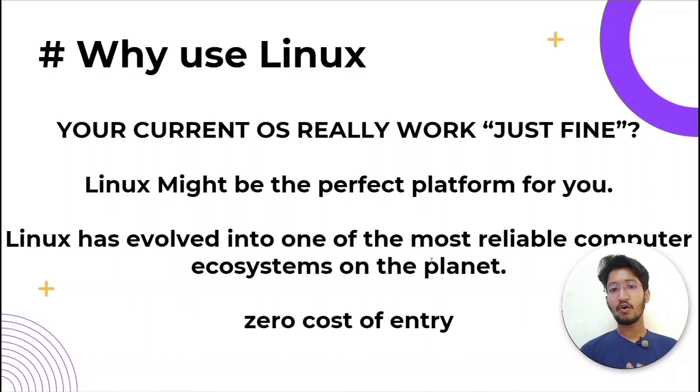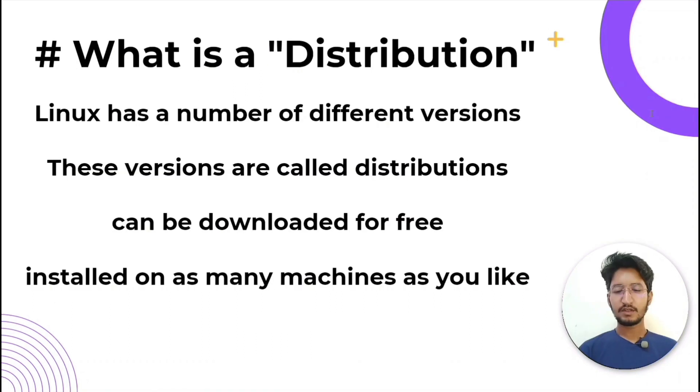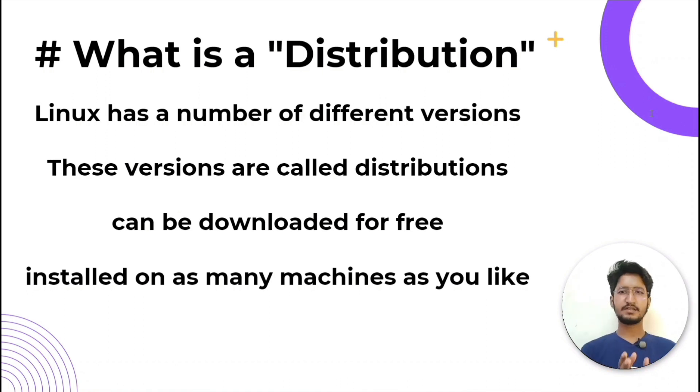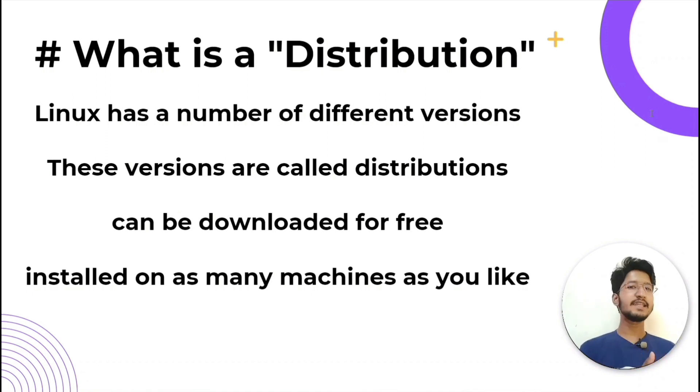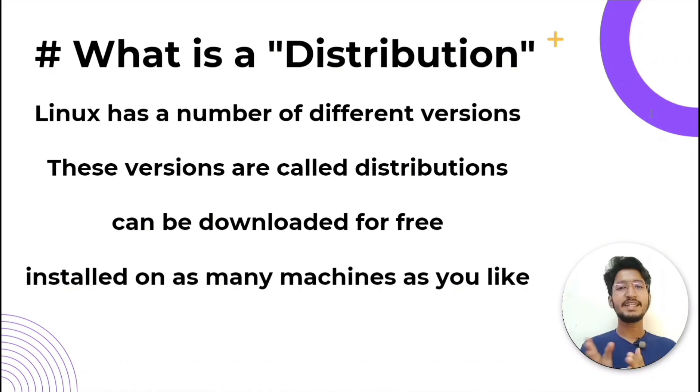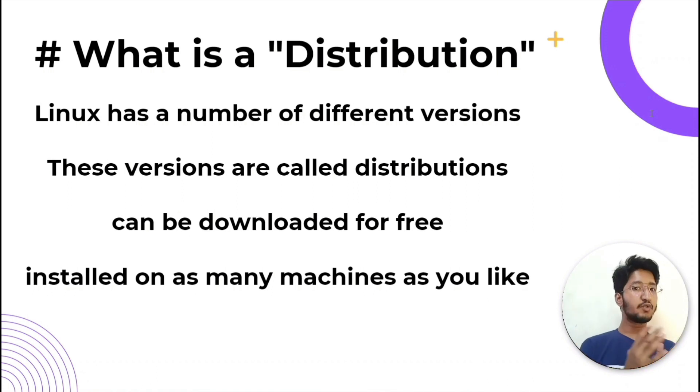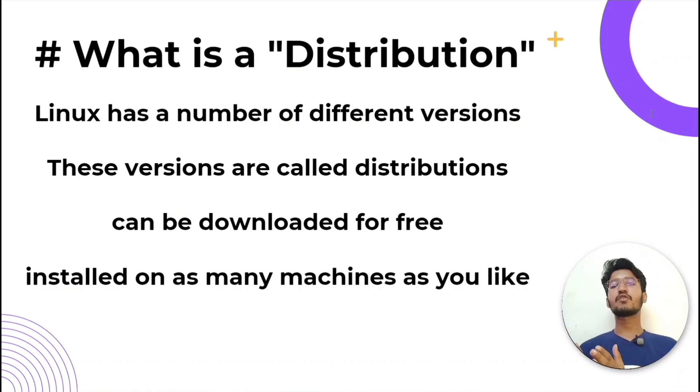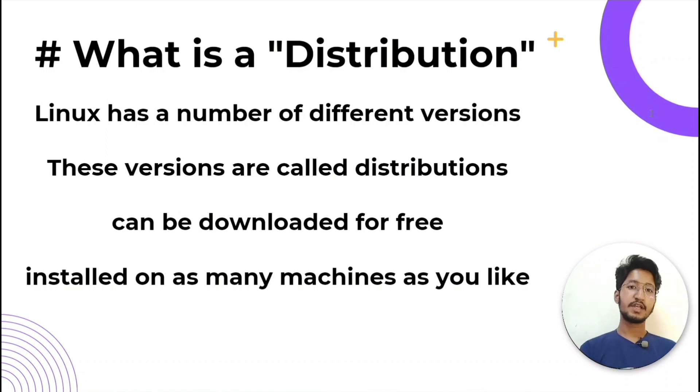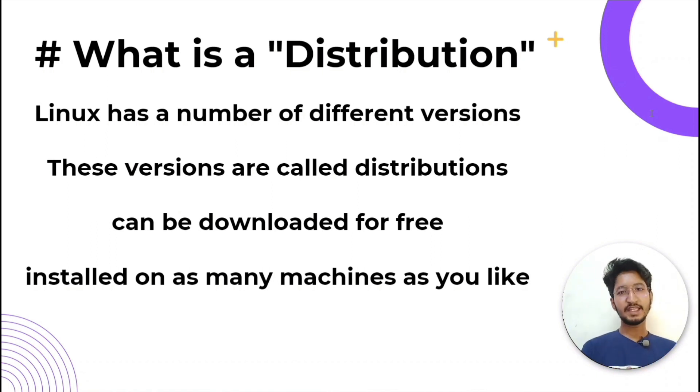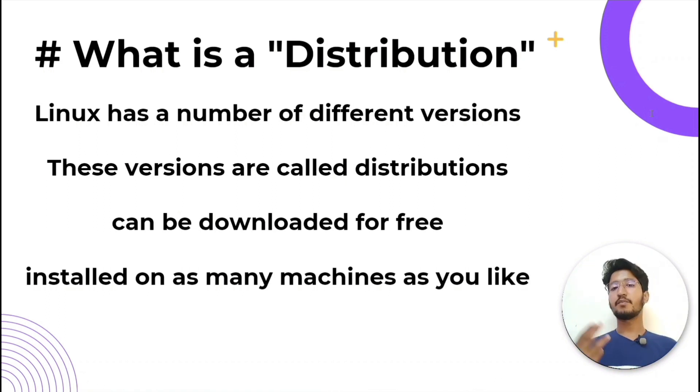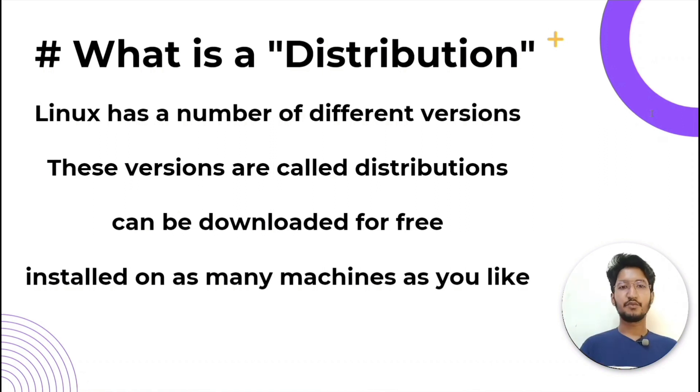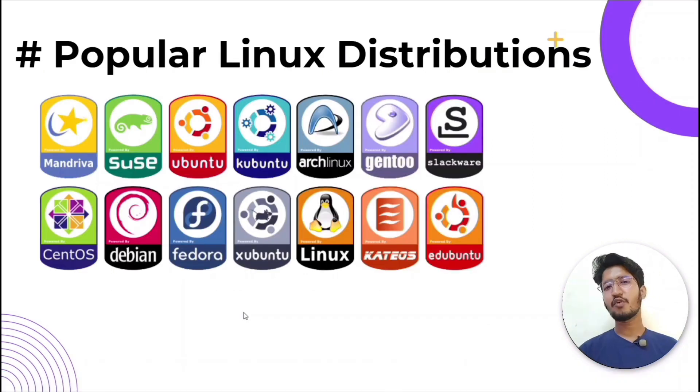As we have used the term Linux distributions in this video a few times, let's discuss what are Linux distributions. Basically, Linux has a number of different versions to suit any type of user - from new users to hardcore users. You will find a flavor of Linux to match your needs. These versions are called Linux distributions, or in short form, Linux distros. Nearly every distribution of Linux can be downloaded for free or burned onto disk, and you can install on as many machines as you want.